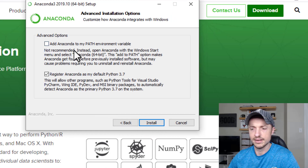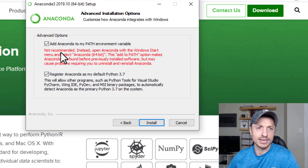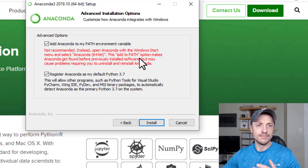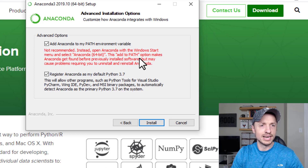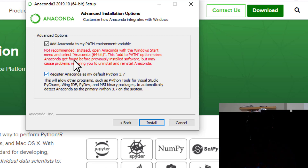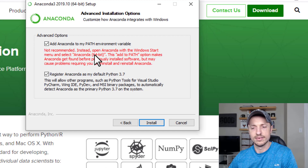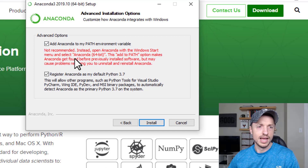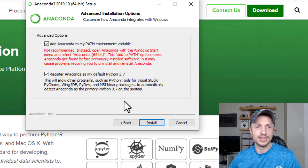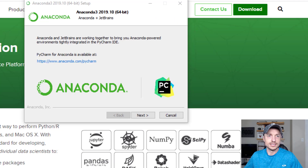One thing I've found is you need to check the option to add Anaconda to your PATH, even though it says it's not recommended. They recommend adding it manually to your paths because uninstalling or reinstalling could cause problems, however I could not get it to work without checking this option. So if you're new and just getting started, I recommend doing it. Also make sure to check 'Register Anaconda as my default Python 3.7.' It's now finished installing.